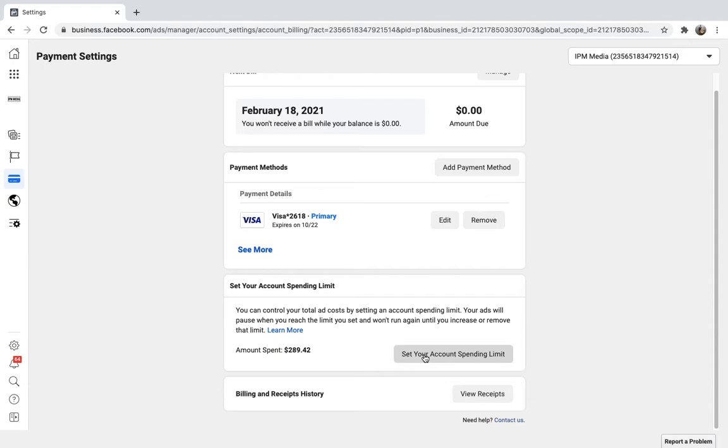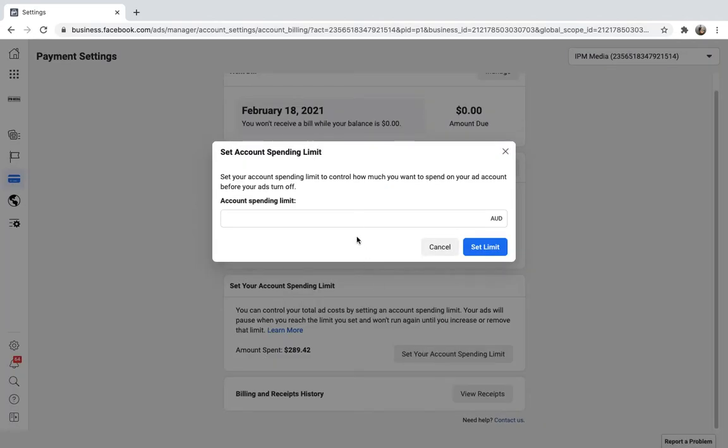We're going to hit this button, set your account spending limit, and you can simply update your limit. This means if you have a certain campaign limit that you want to apply to all your campaigns, you can set it in here.